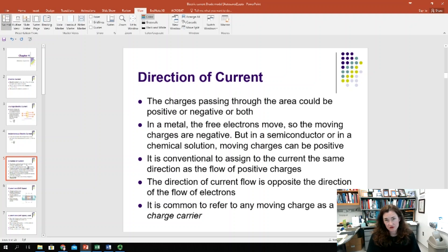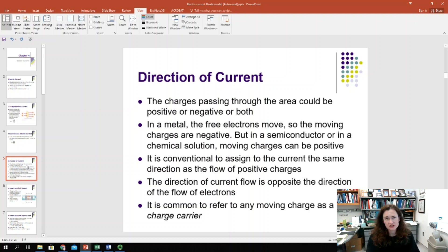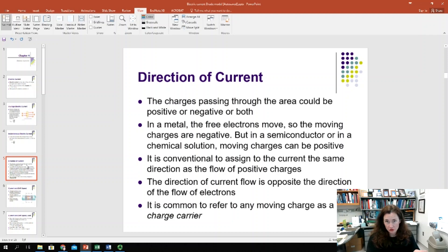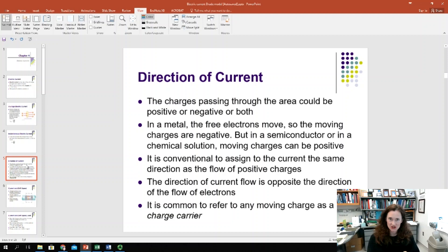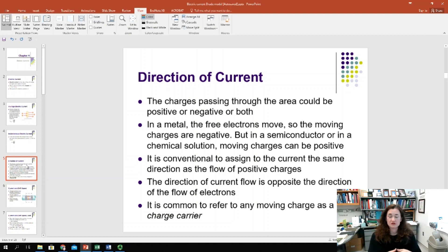It's still convention, however, that no matter what your charge carrier is, you designate the direction of the current as the positive charge flow. That's the convention adopted a long time ago. If you have a metal wire doing your charge carrying, the negative charge carriers are actually moving, and electrons move in the opposite direction to positive charge carriers in response to an applied electric field. For now, we're going to leave it generic and call them charge carriers.